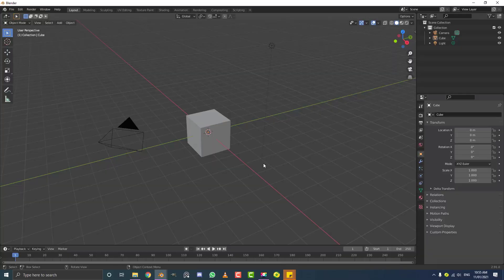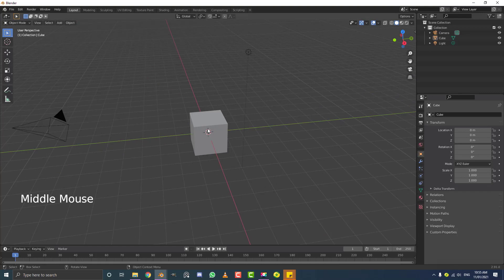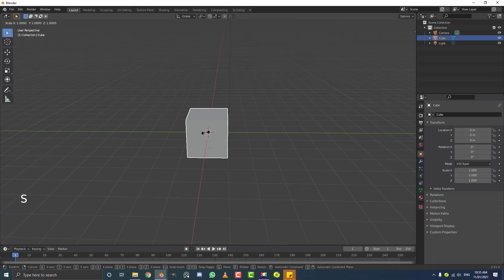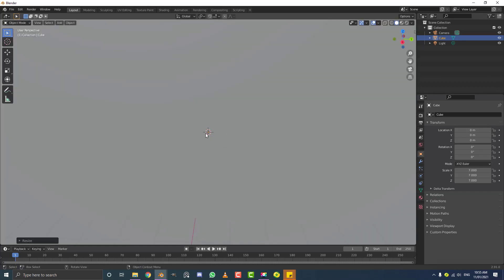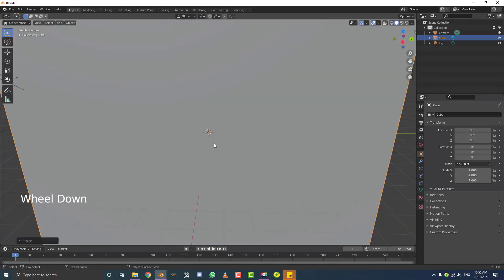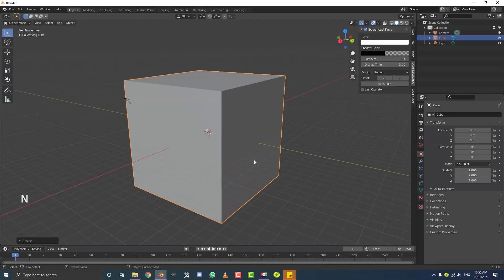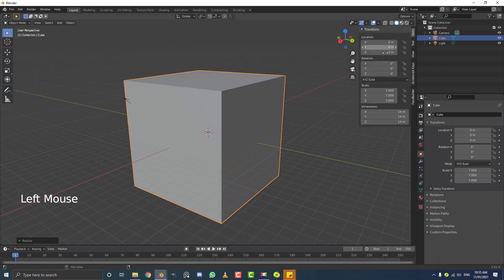Go ahead and open a new scene in Blender. Select the default cube and hit S on your keyboard, then type 7 and hit Enter — so we scale it up 7 times. To verify, hit the N key to open your properties, go to the Items tab, and come down to your scale vectors. You can see all of the X, Y, and Z coordinates are set to 7.